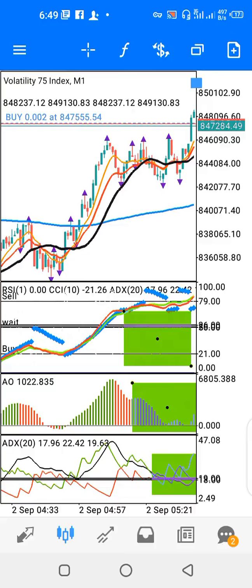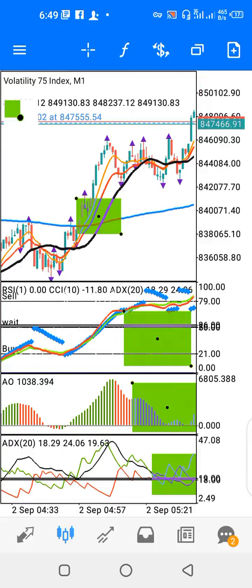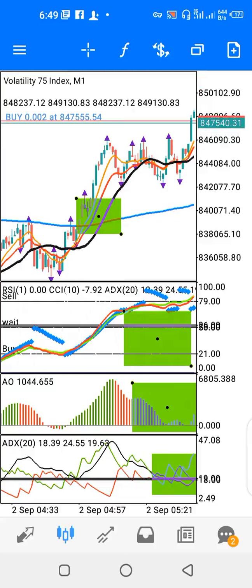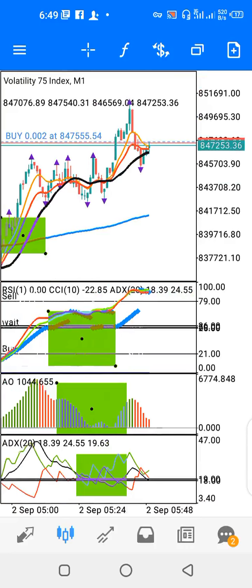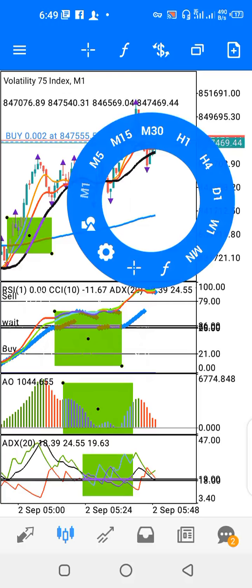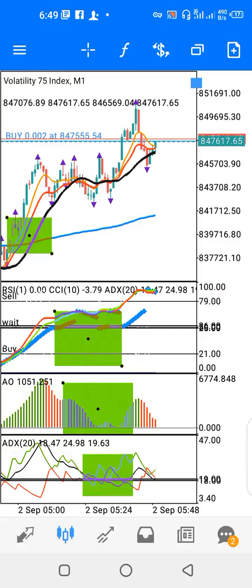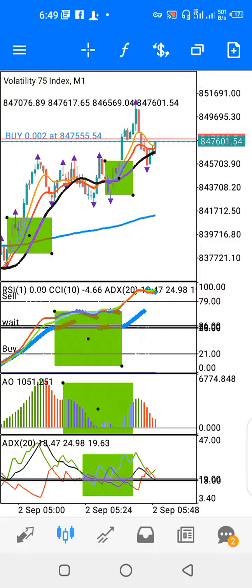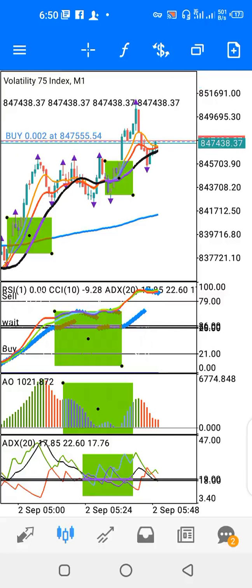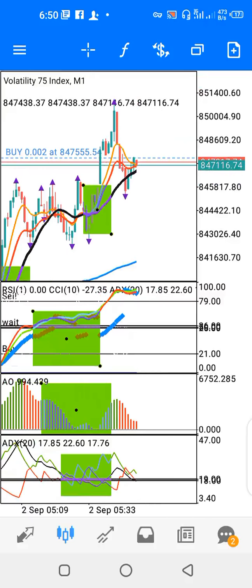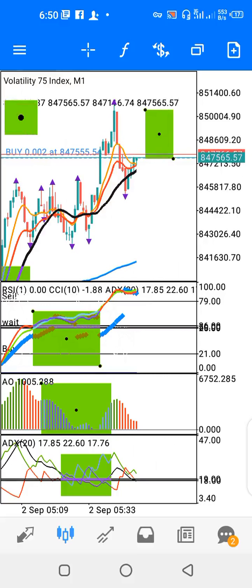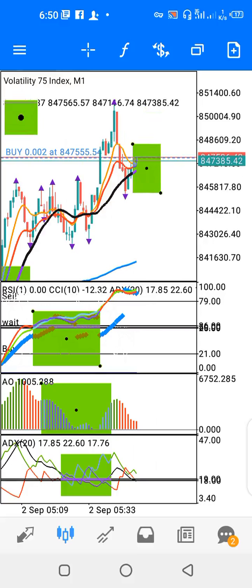For the buy signal, you allow all moving averages to cross above the blue. Then you start to buy when the red and the orange moving averages cross above the black — just like you have here where the orange is above the black. You can see what price is trying to do — it's trying to go up.